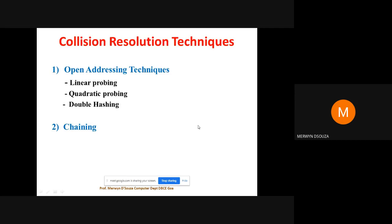There are two main methods to resolve collision in hashing. The first is open addressing and the second is chaining. Under open addressing there are more sub-methods: linear probing, quadratic probing, and double hashing. These are all open addressing methods. Then we have another method known as chaining. So basically we are going to study four methods: linear probing, quadratic probing, double hashing, and chaining. The first three come under the heading known as open addressing techniques.